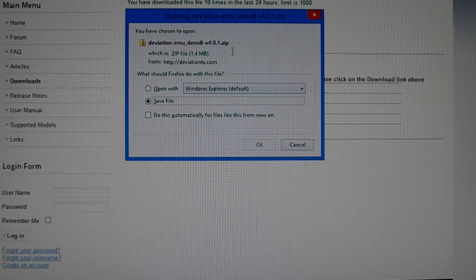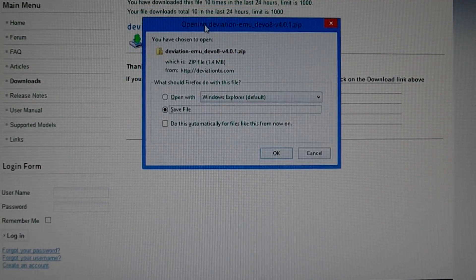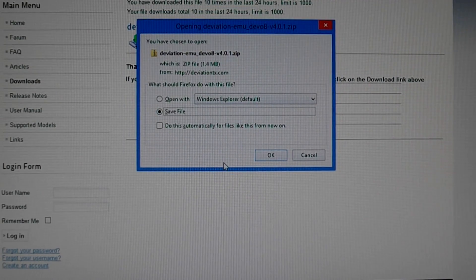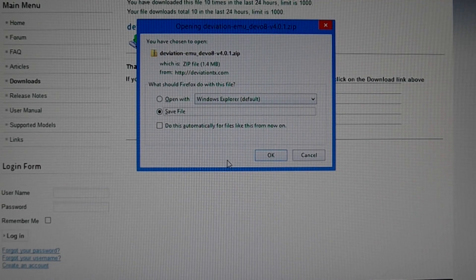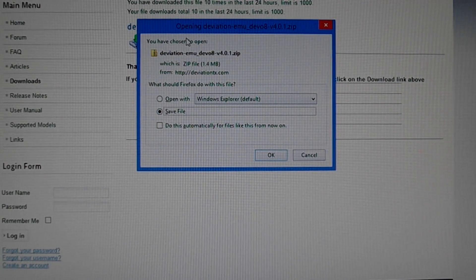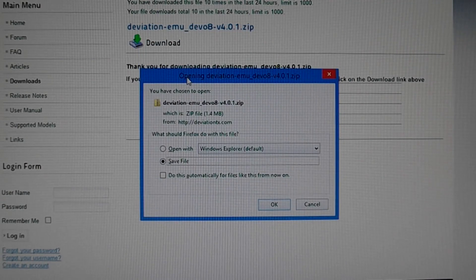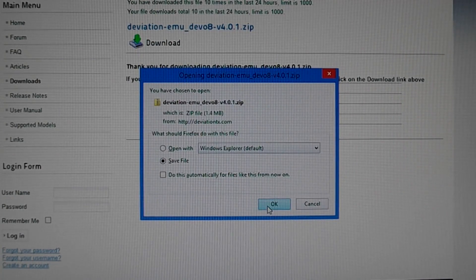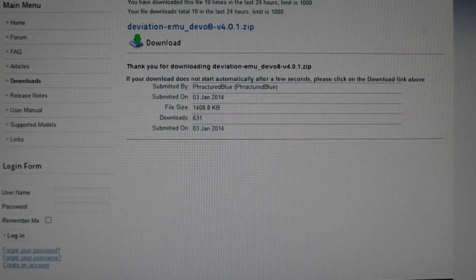Just click download. Now make sure, whatever browser you're using, to save the file — don't open it. I'm using Mozilla Firefox for this example, so I want to save it.